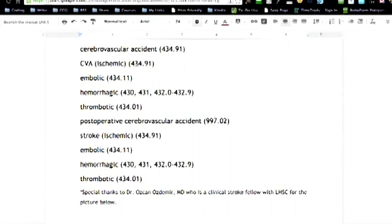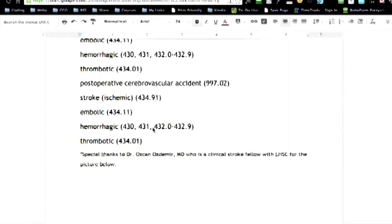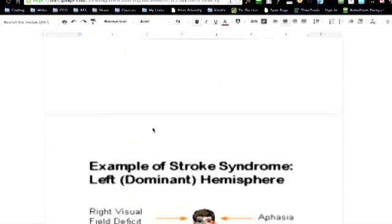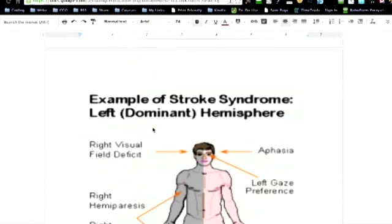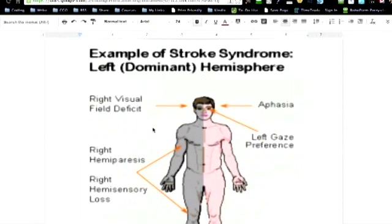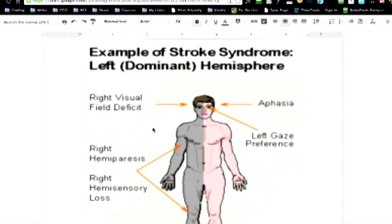Now, if we scroll down just a little bit, we've got this great picture that I found from a doctor and it's a little fuzzy because I enlarged it, but this is an example of stroke syndrome.